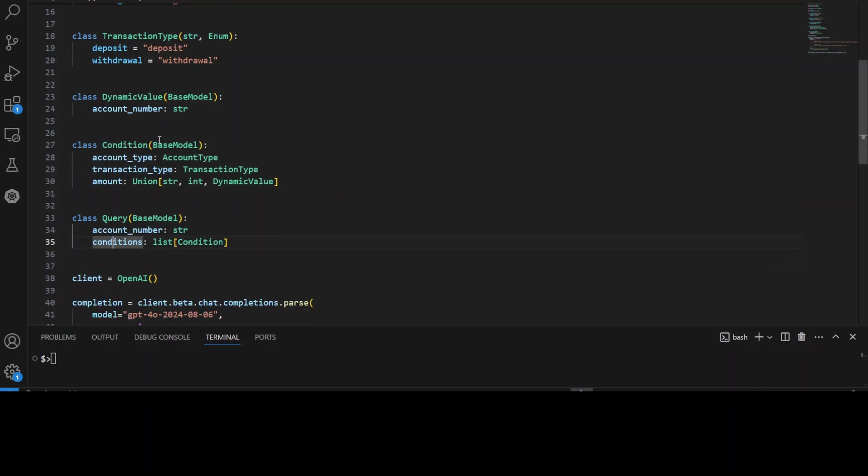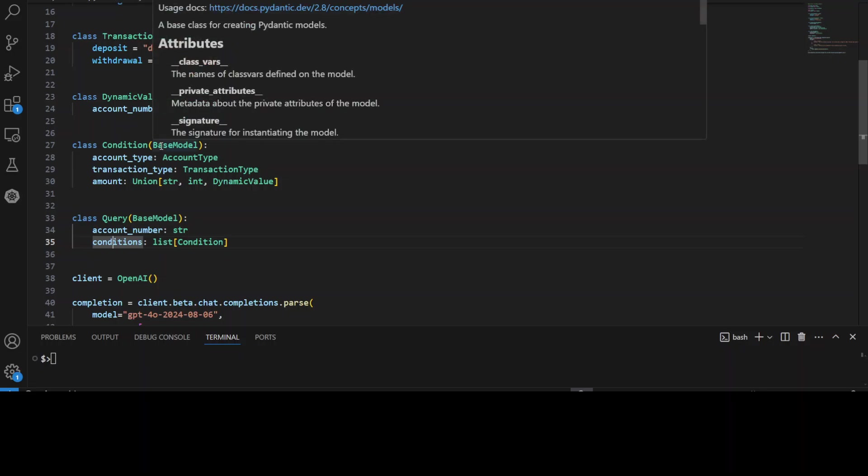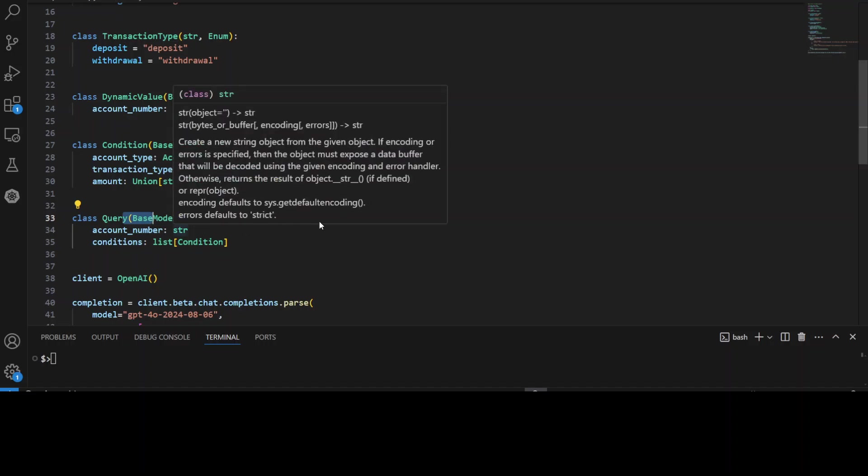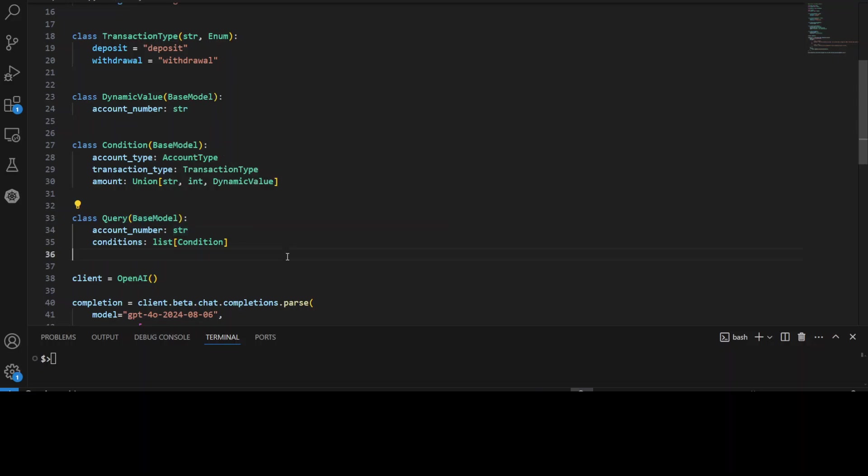And when we say base model, base model is the base class provided by Pydantic for defining data models. When you create a class that inherits from the base model, such as this one, this one, and this one, what happens is that Pydantic automatically generates features like data validation, serialization and deserialization for the inherited class. In this code, all these three data models, dynamic value, conditions and query inherit from the base model.